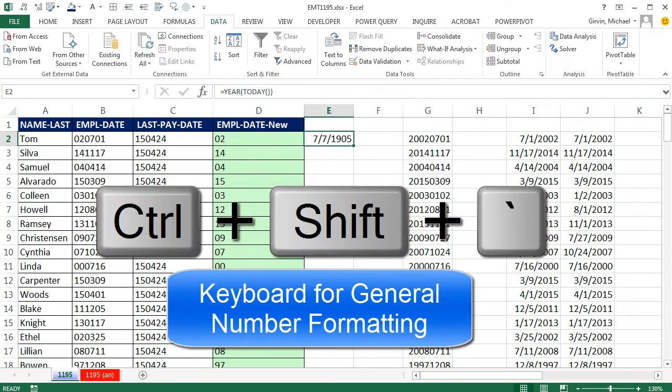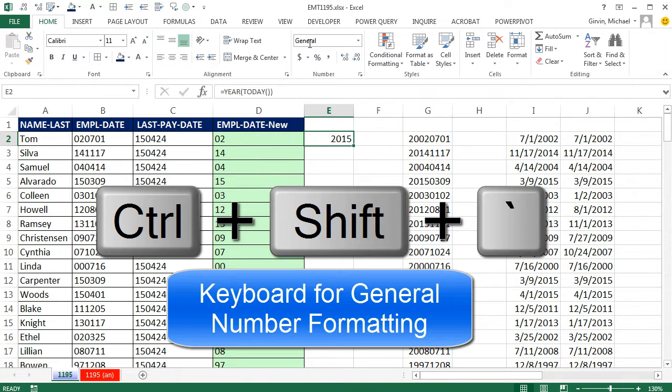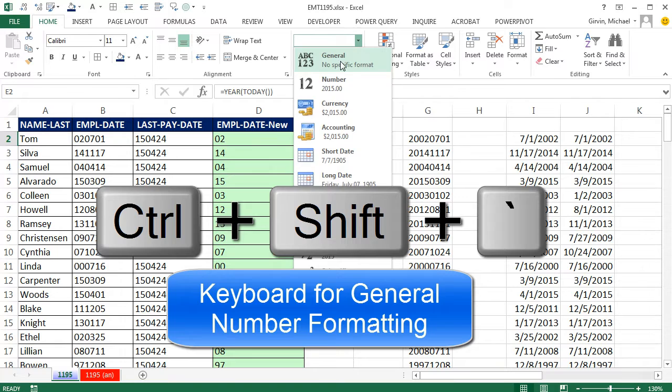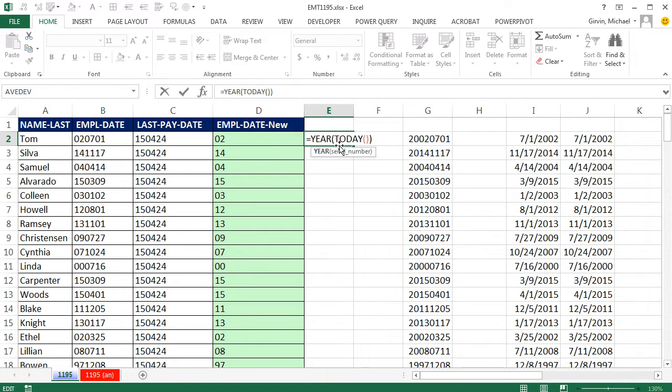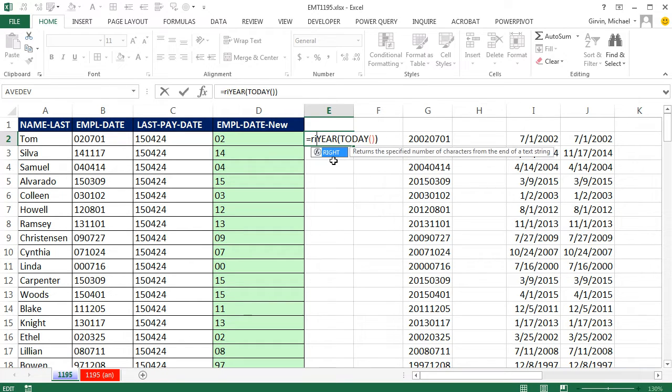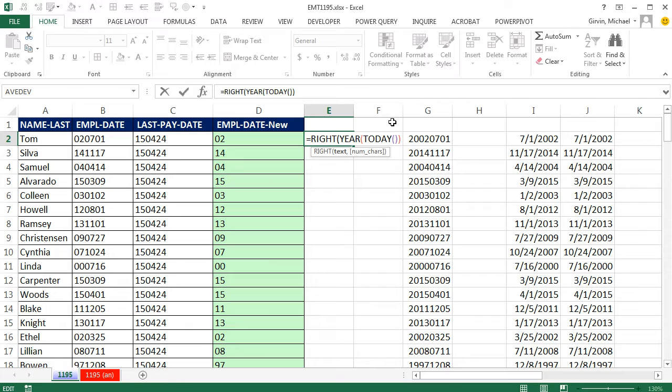Control-Shift-Tilde to get rid of that date number formatting or go up to Home dropdown in General. There's the year. But this is amazing, because next year, this will say 16. And then I need the right of that, comma, 2,